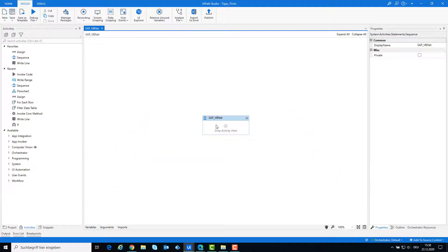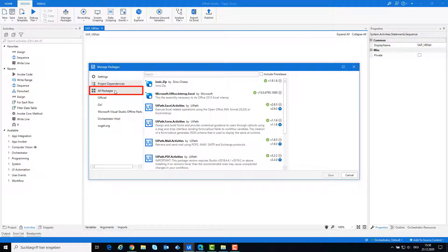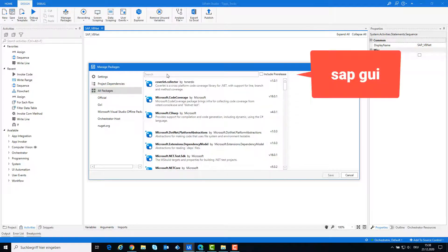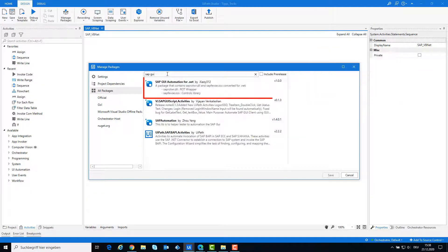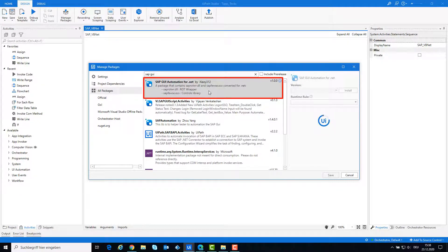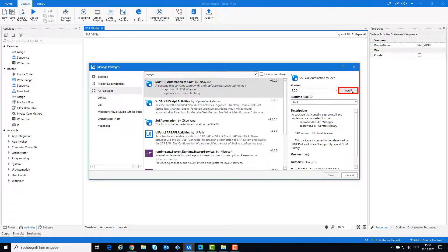In order to automate with VB.NET and SAP, you need to insert the DLLs to UiPath. You can do this as follows: navigate to Manage Packages, and then navigate to All Packages. Write in the search box SAP GUI, and install the package.